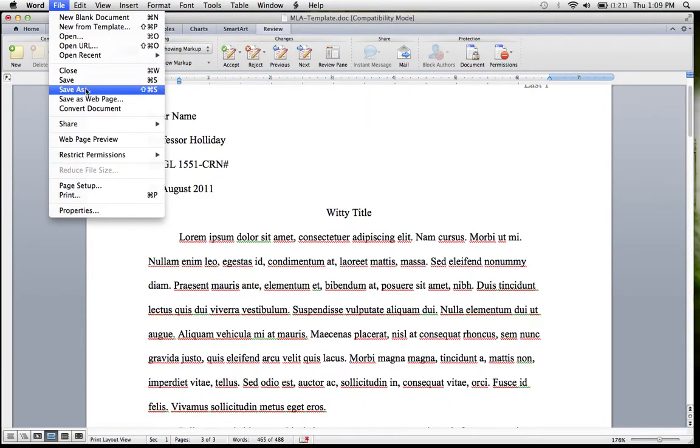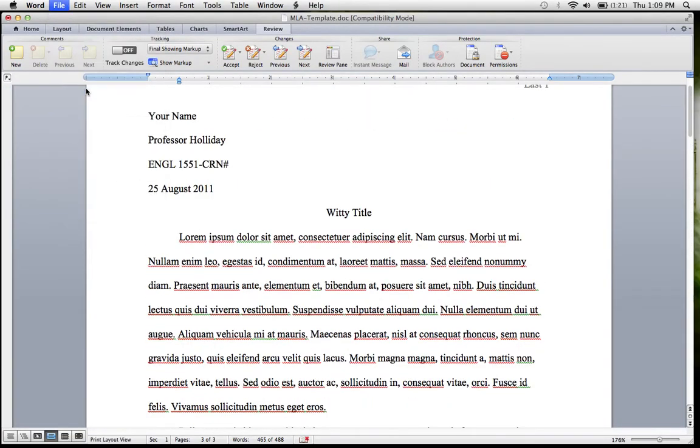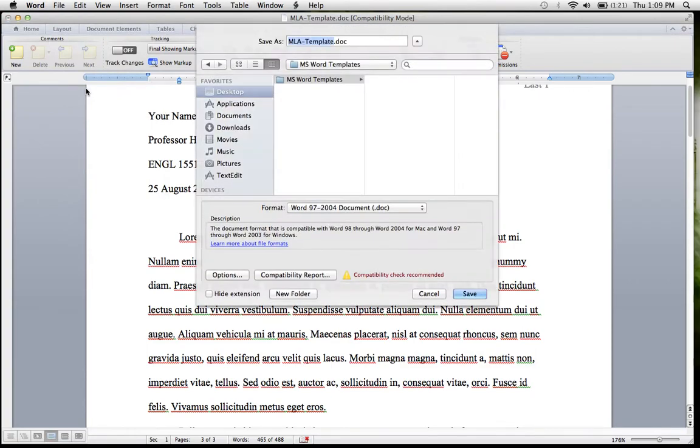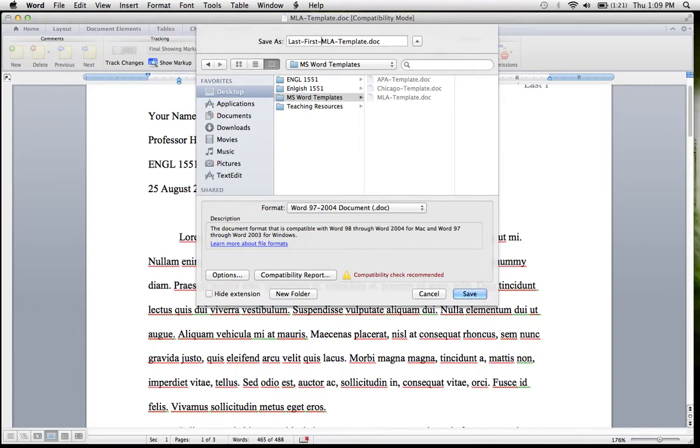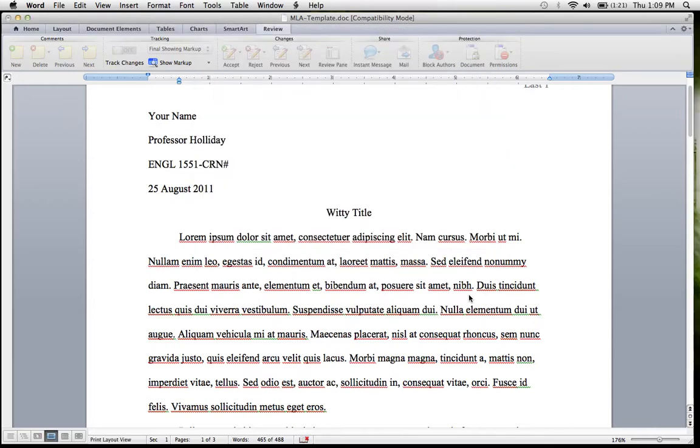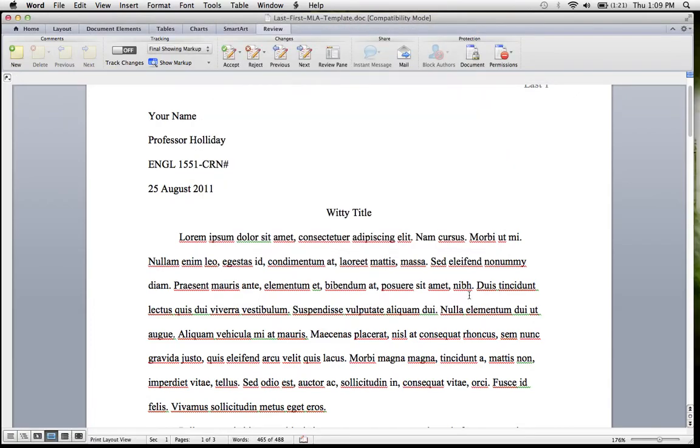So you'll do File, Save As. You're going to have to change the name on this. For this assignment, it's going to be last-first-mla-template or chicago-template-apa-template, but that's what you need to do. Hit Save, and that file is ready to upload.